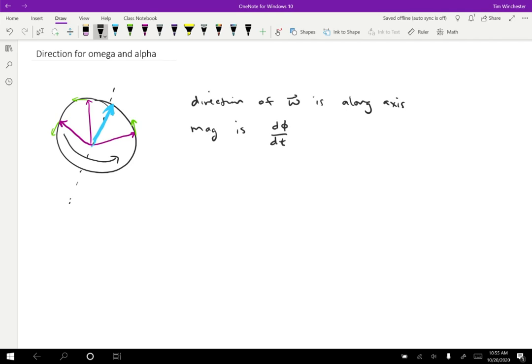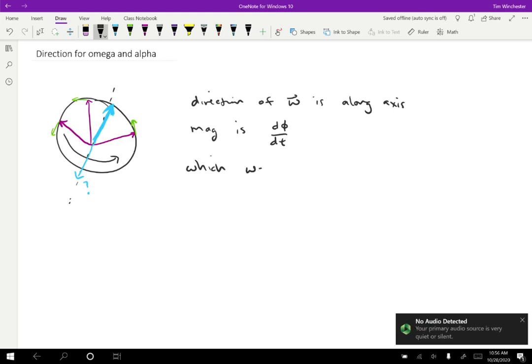But there's still a bit of a mystery here, right? Because we have two directions along the axis. So is it the way that I drew or is it the opposite way? So both of those are along the axis. Both of those are going to be in the correct direction. So we seem to have this arbitrary choice.